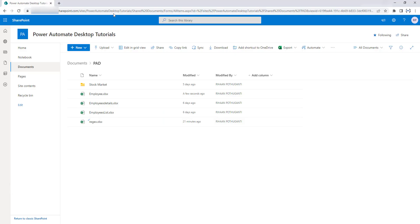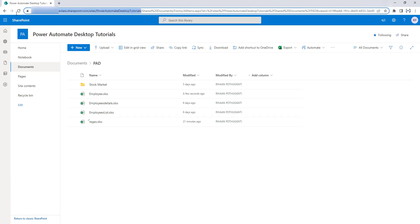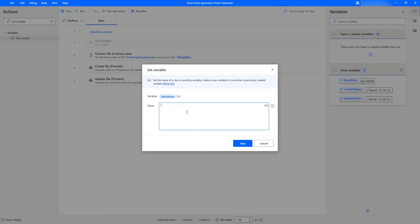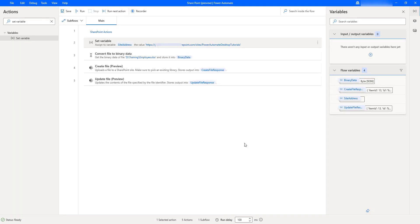The value will be the site address: organization.sharepoint.com/sites/power-automate-desktop-tutorials. I'll provide that in the value field and click save. Whenever you have reusability, you can use variables to set the values. Now I have the value stored in the site address variable and I'll use it throughout the rest of the desktop flow.